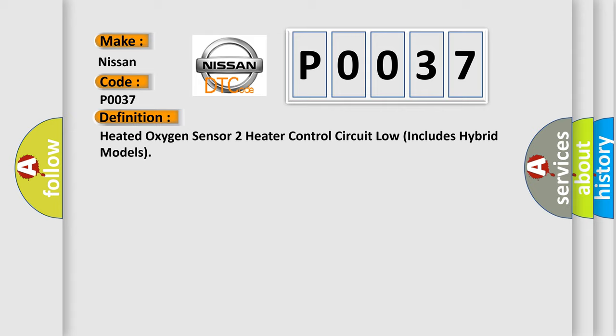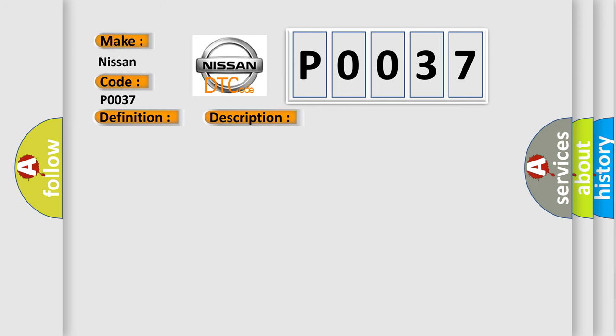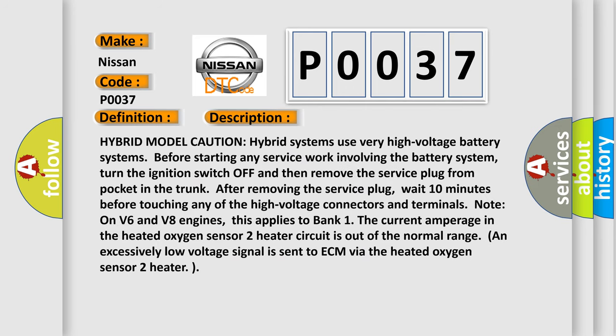The basic definition is Heated Oxygen Sensor 2 Heater Control Circuit Low (Includes Hybrid Models). And now this is a short description of this DTC code.